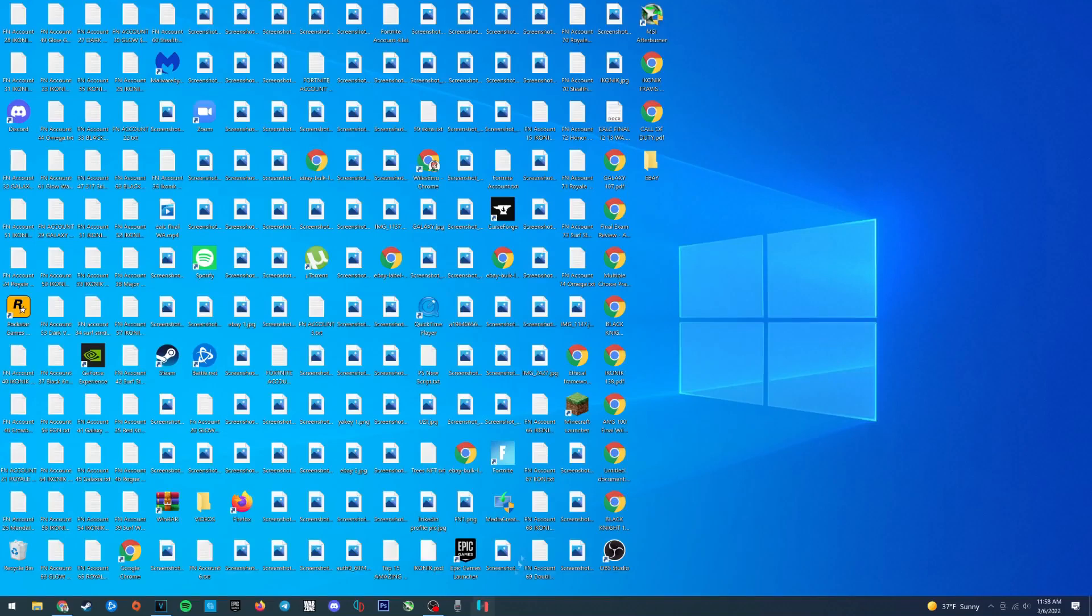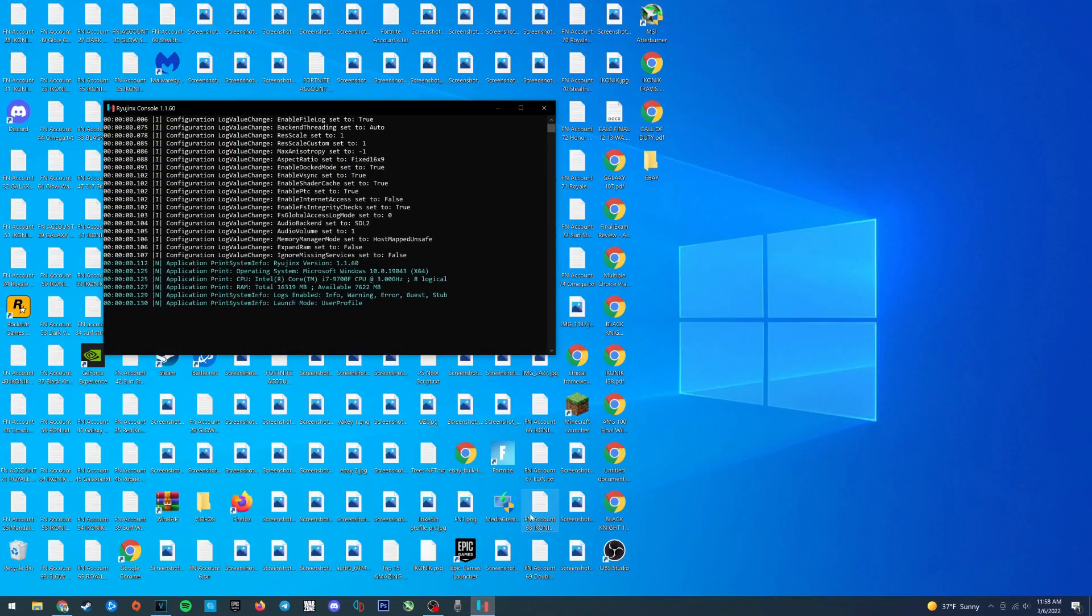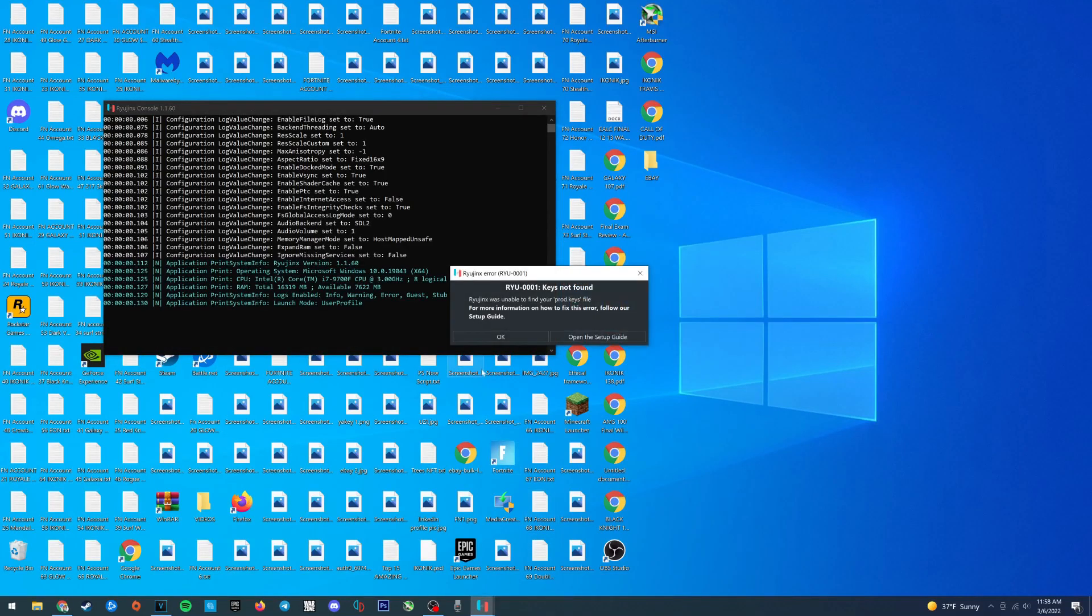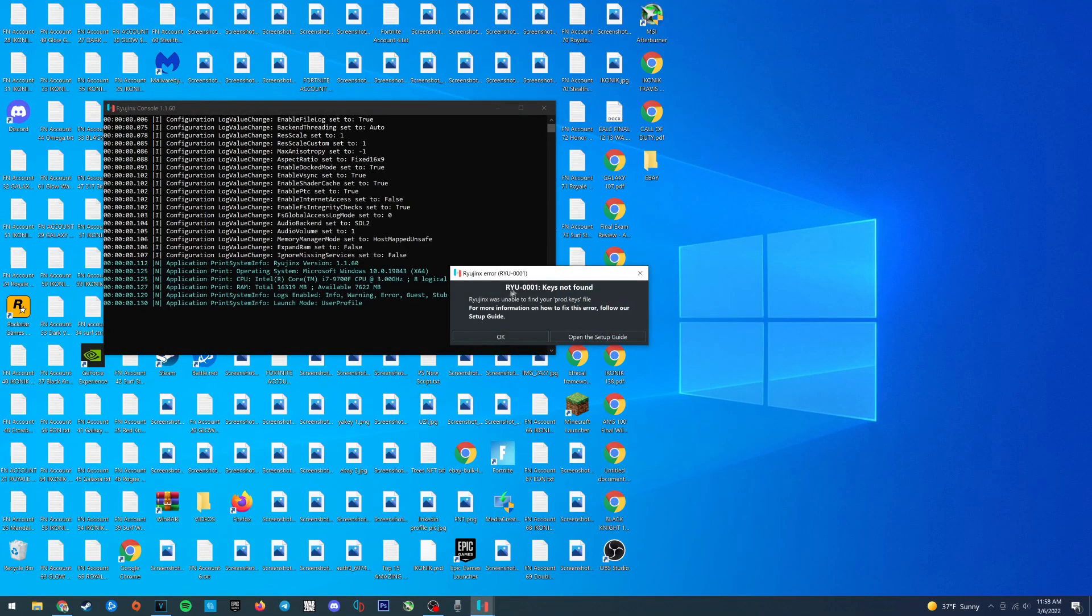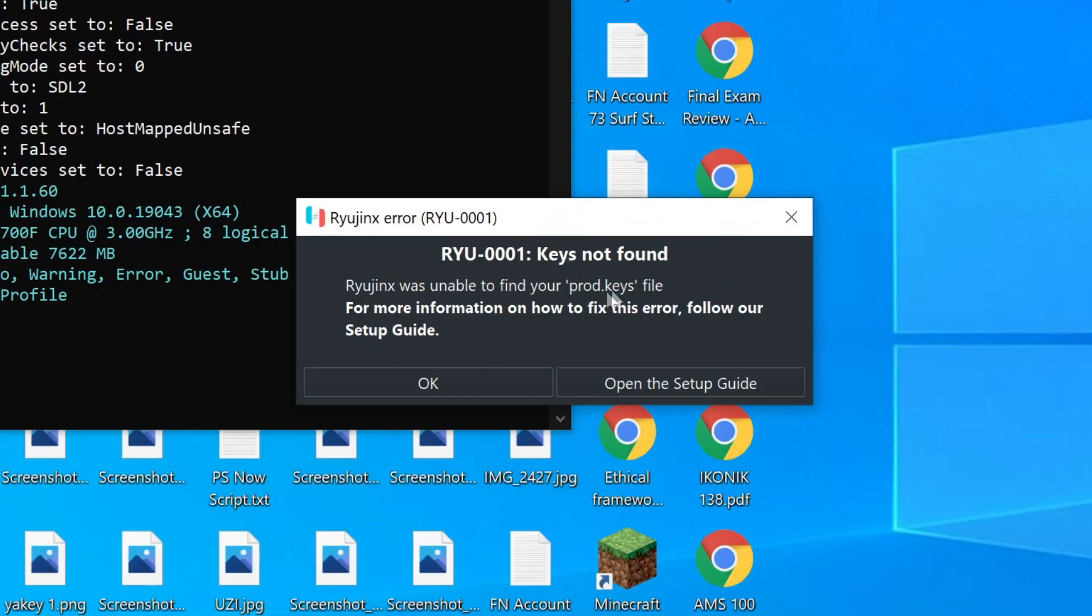Alright, so as of right now when you open Ryujinx you probably see something like this. Keys not found, Ryujinx was unable to find your product keys file.